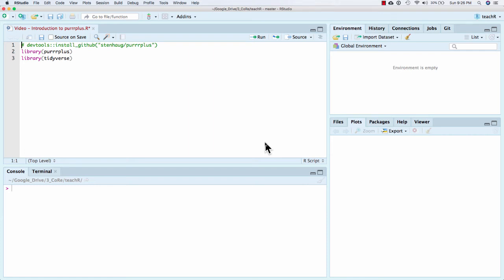What I want to do here is show you a package that I just created called purr plus. This is a package that's meant to extend the tidyverse, specifically the purr package, in a way that I found myself wanting the functionality over and over again.